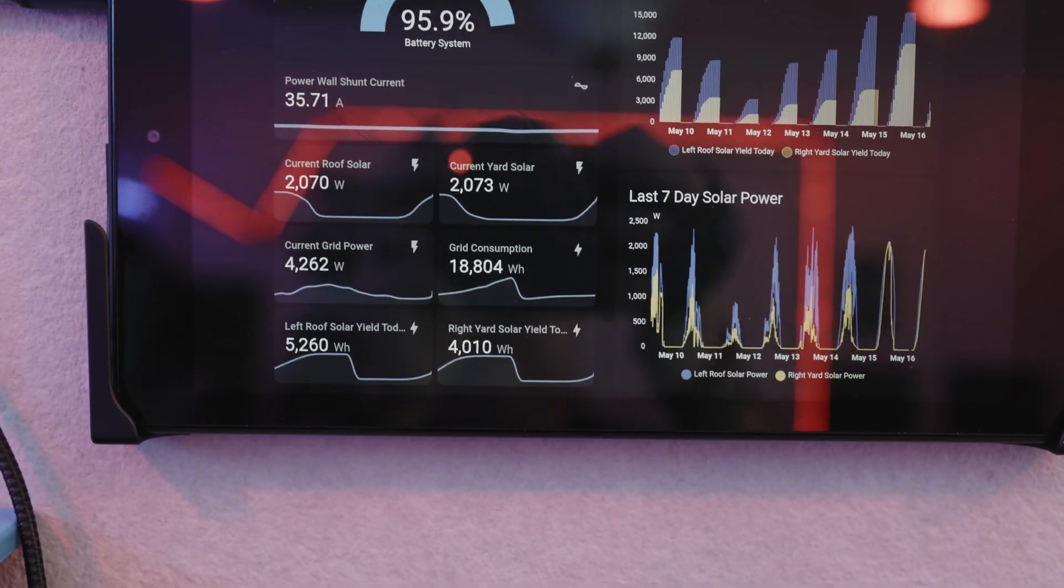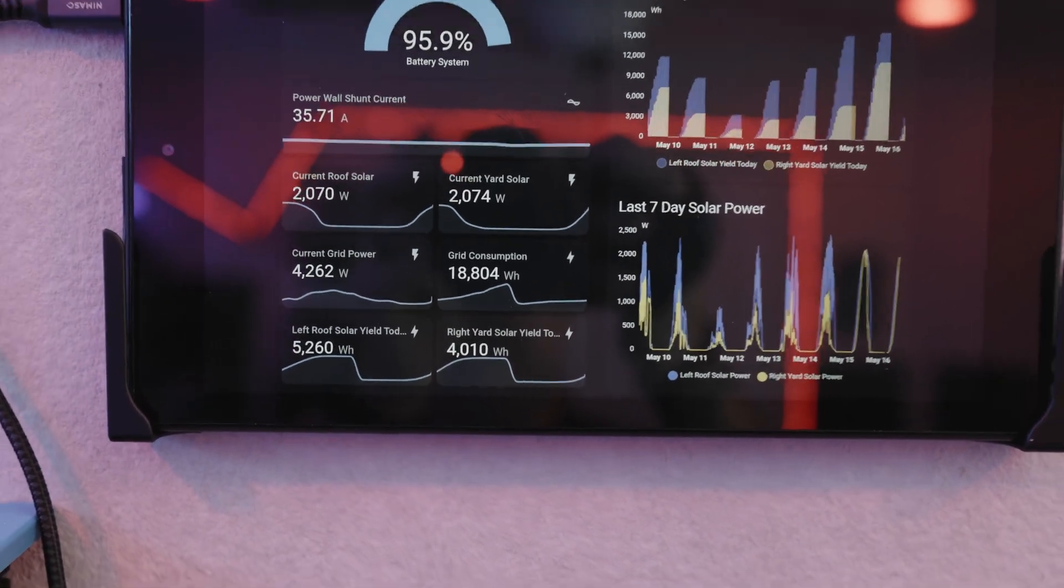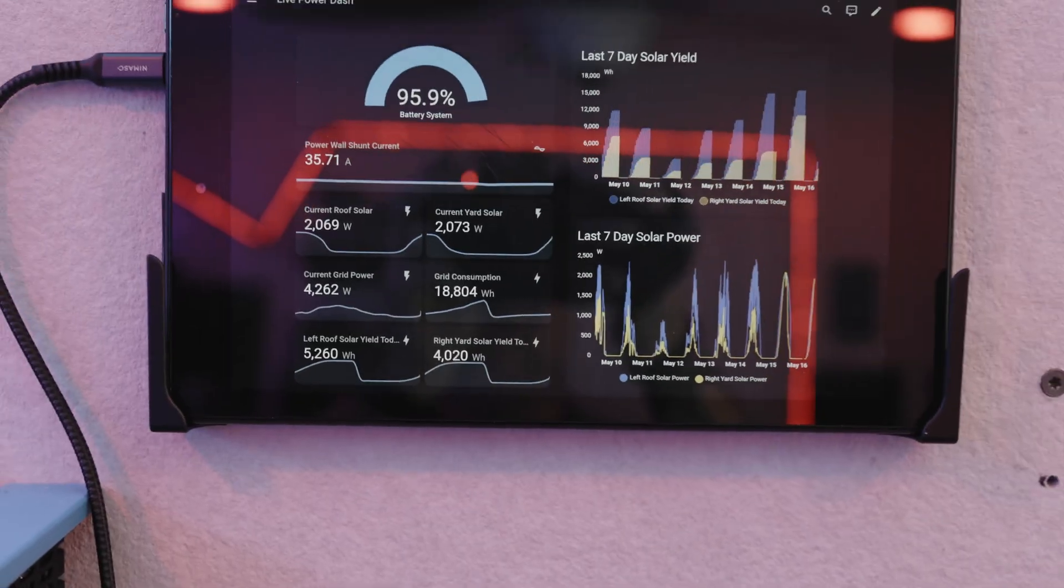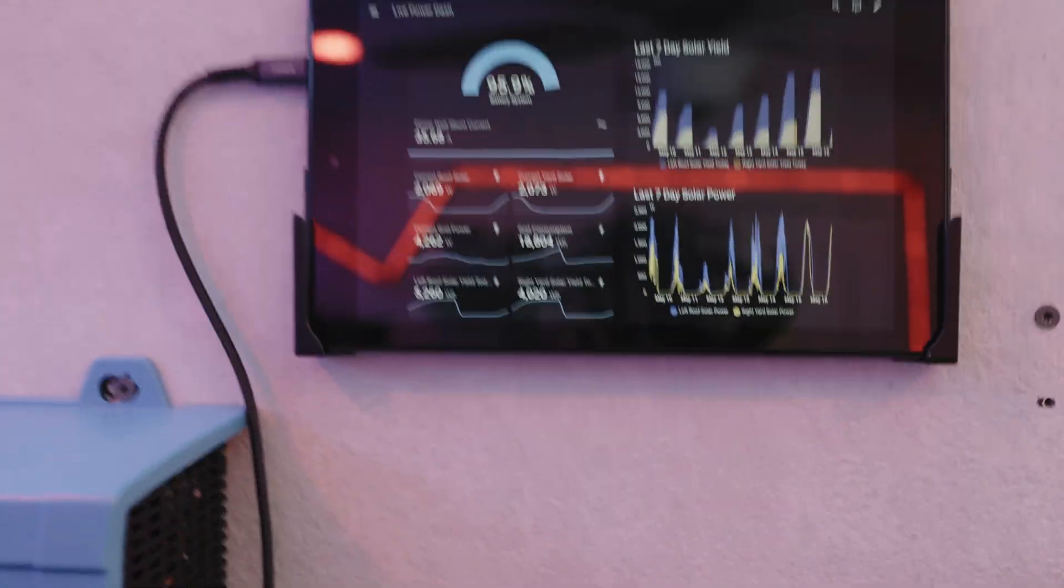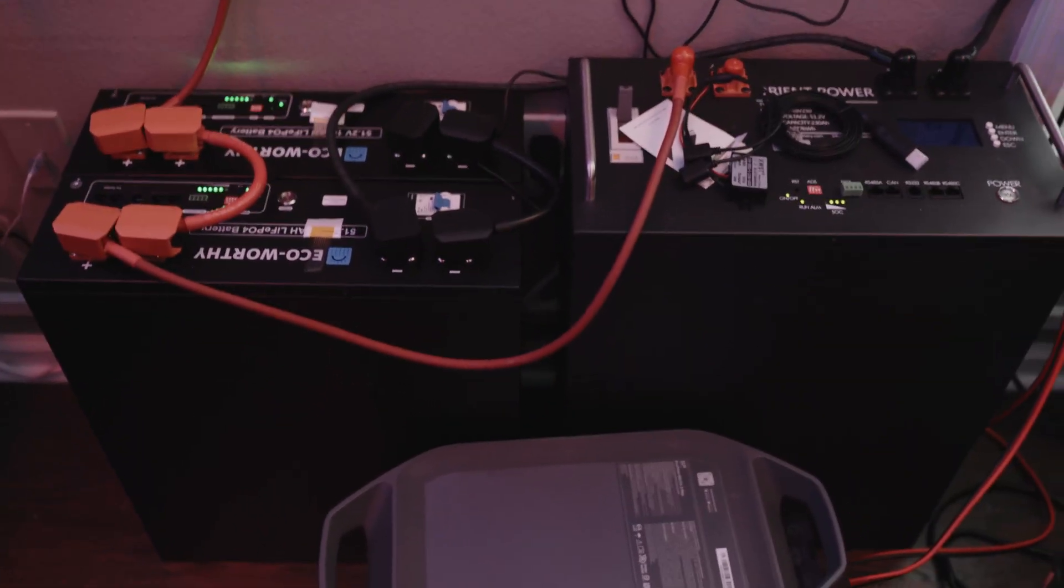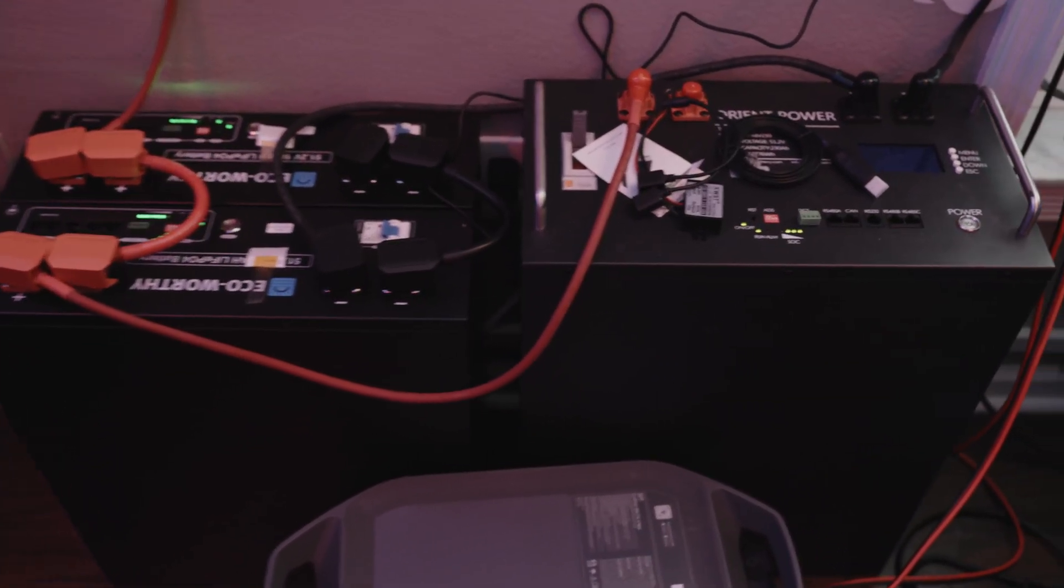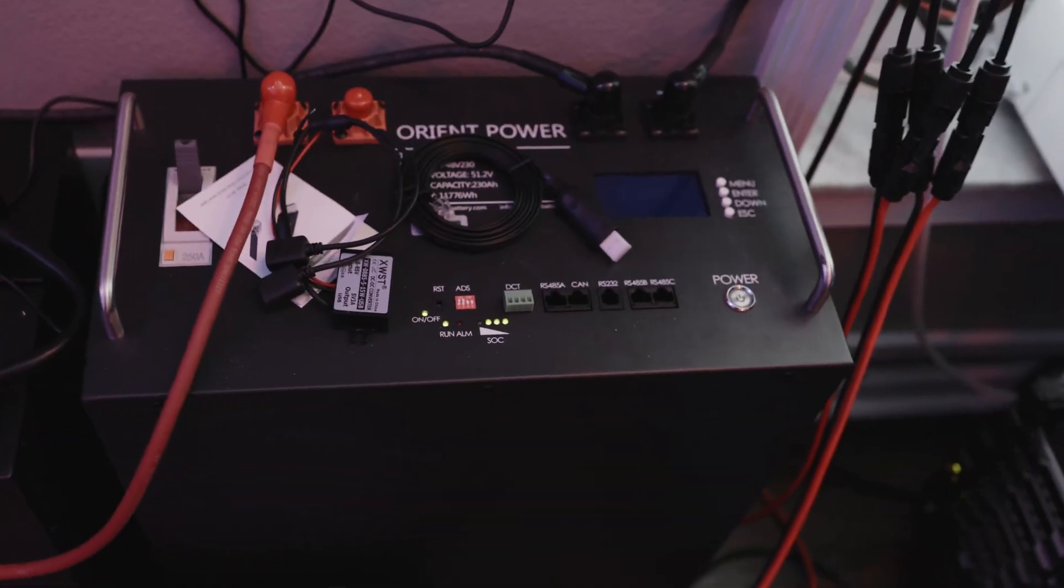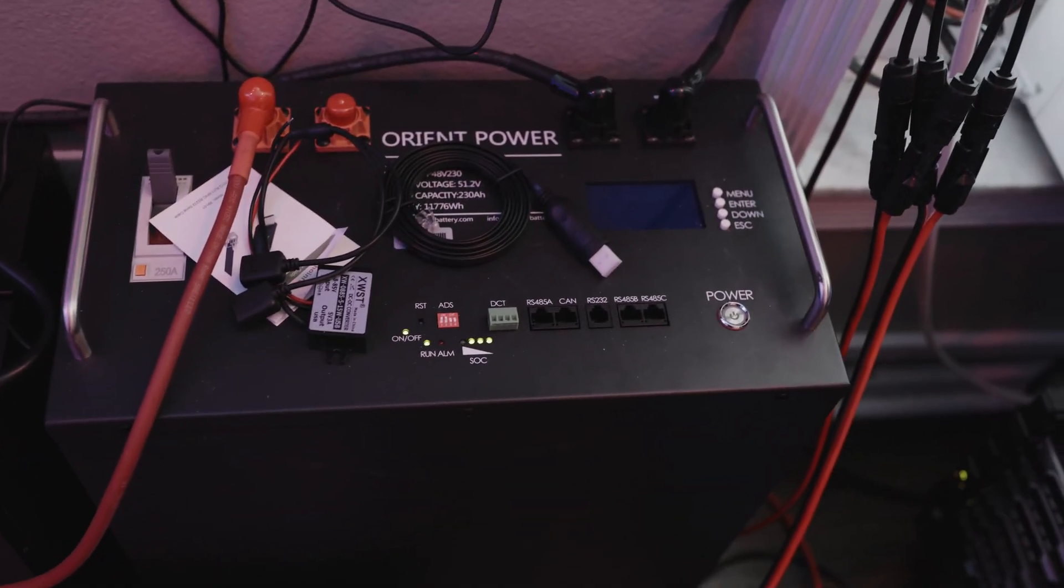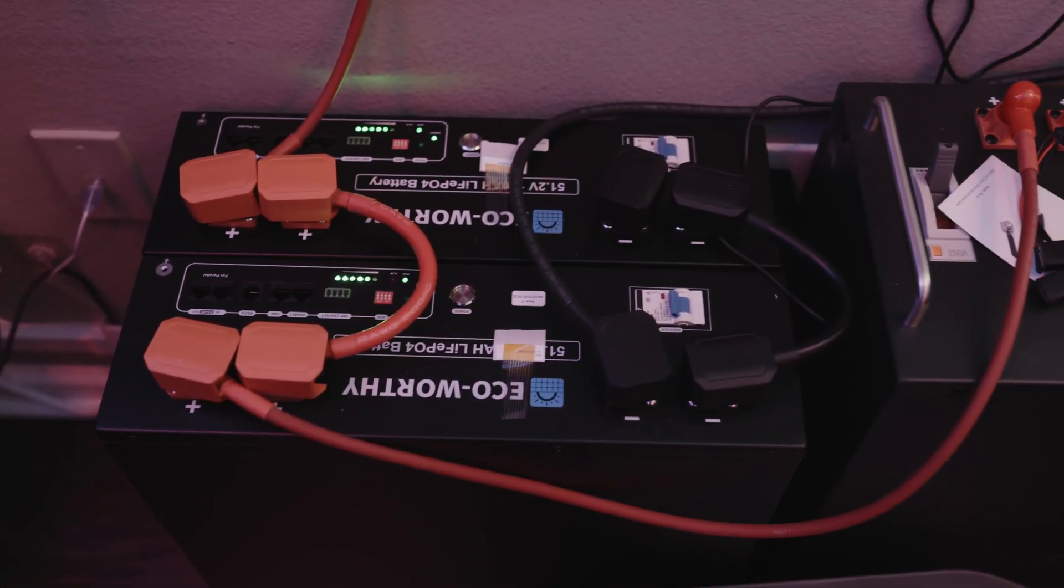So I kind of got a problem, but it's a good problem to have. Last night I couldn't sleep and I expanded the system. I had just that one 12,000 watt hour battery, just added two of the other system's batteries to this setup.